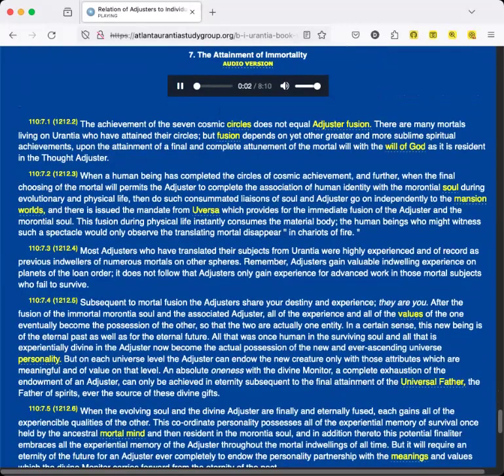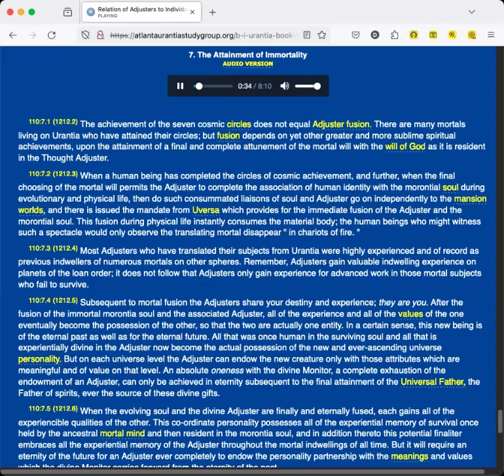Section 7: The Attainment of Immortality. The achievement of the seven cosmic circles does not equal Adjuster fusion. There are many mortals living on Urantia who have attained their circles, but fusion depends on yet other, greater, and more sublime spiritual achievements—upon the attainment of a final and complete attunement of the mortal will with the will of God as it is resident in the Thought Adjuster. When a human being has completed the circles of cosmic achievement, and further, when the final choosing of the mortal will permits the Adjuster to complete the association of human identity with the morontia soul during evolutionary and physical life, then do such consummated liaisons of soul and Adjuster go on independently to the mansion worlds.